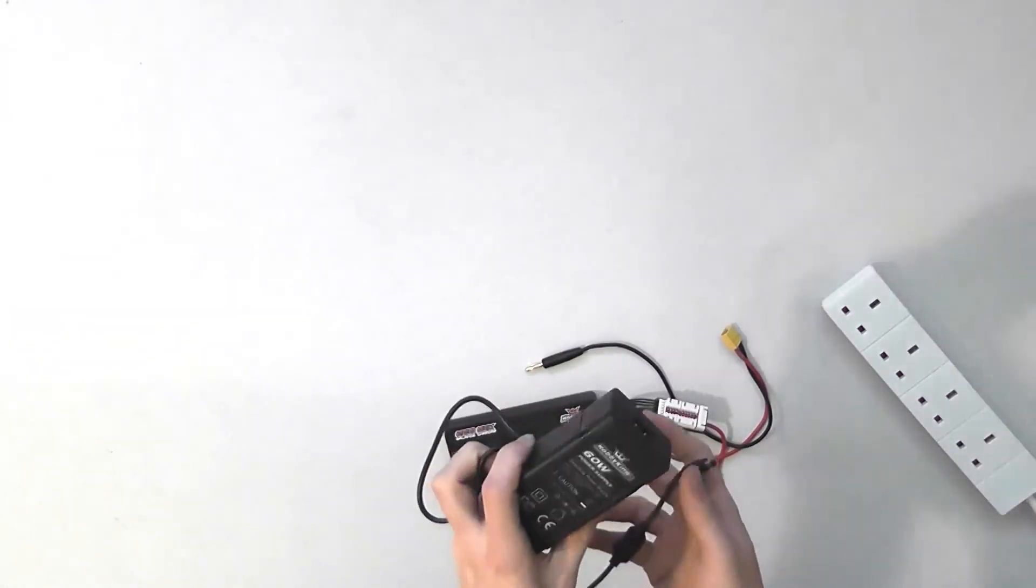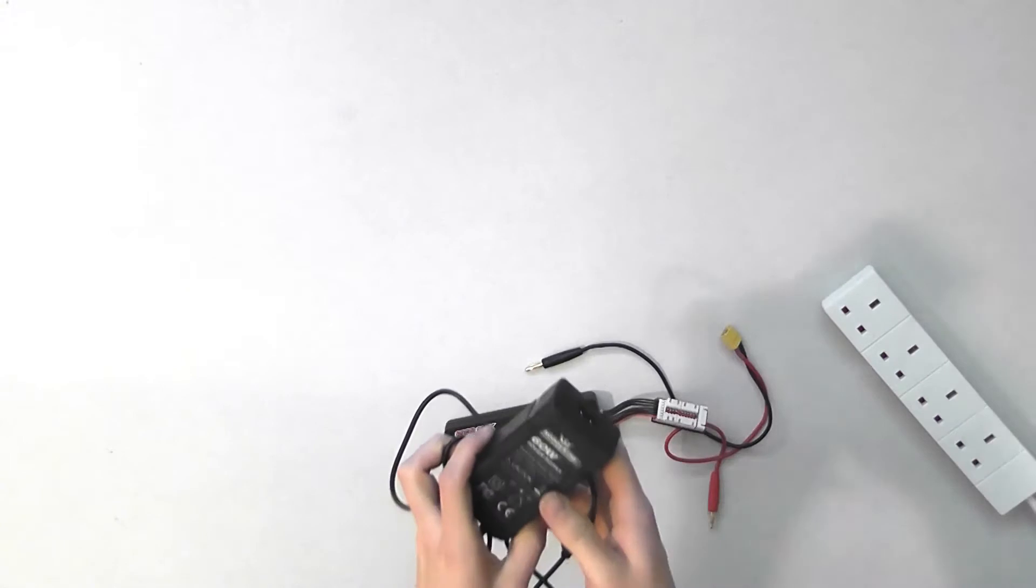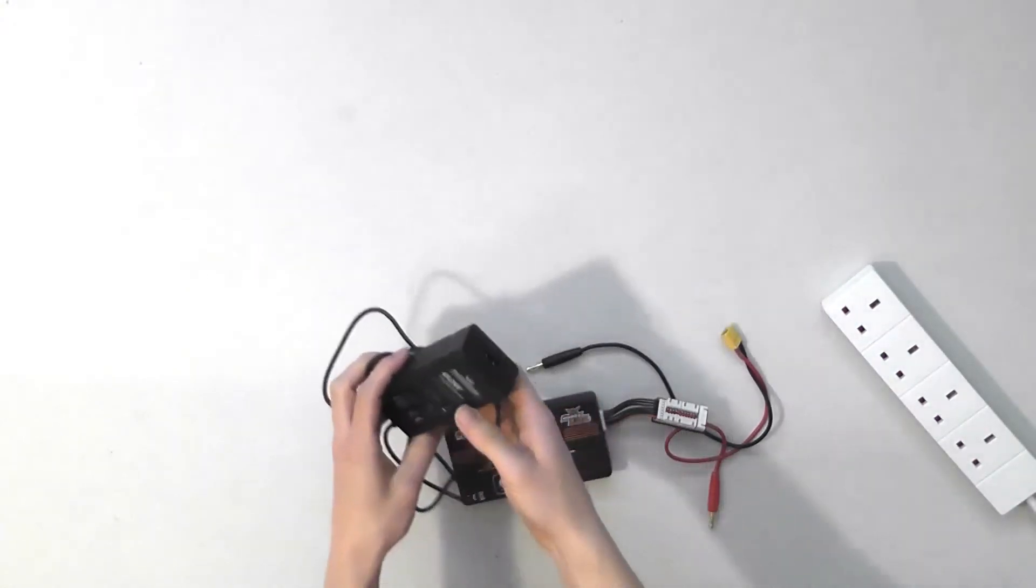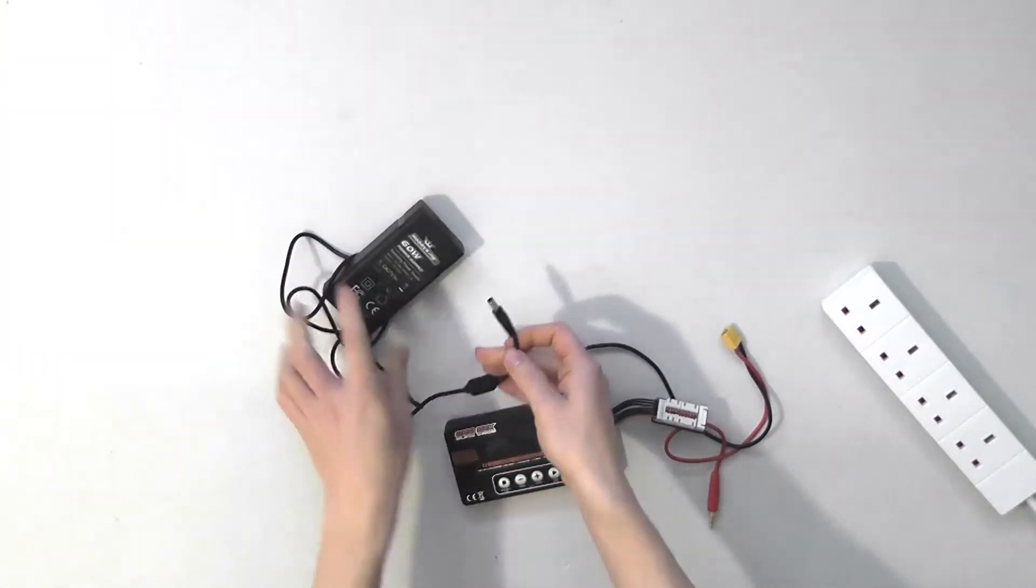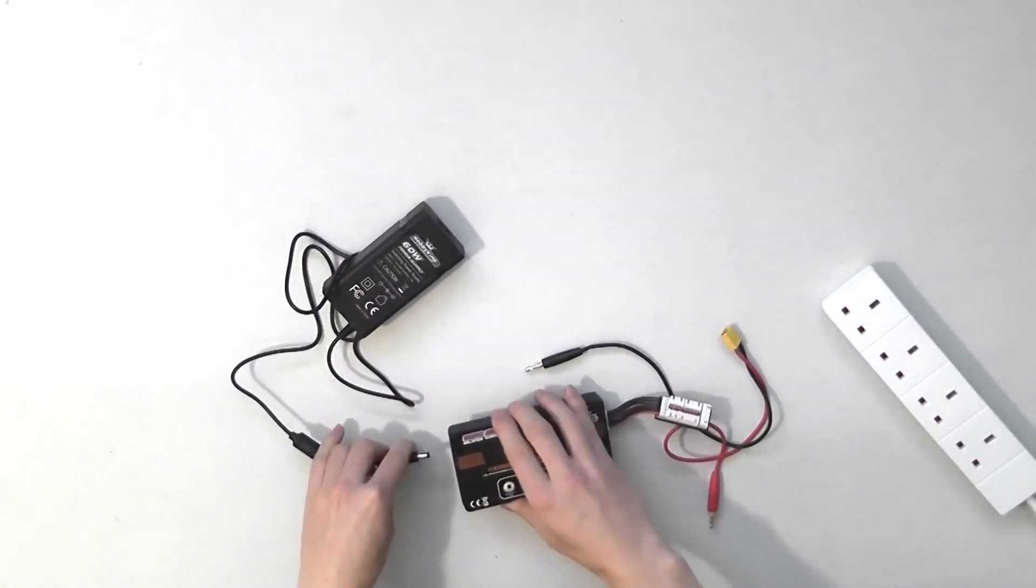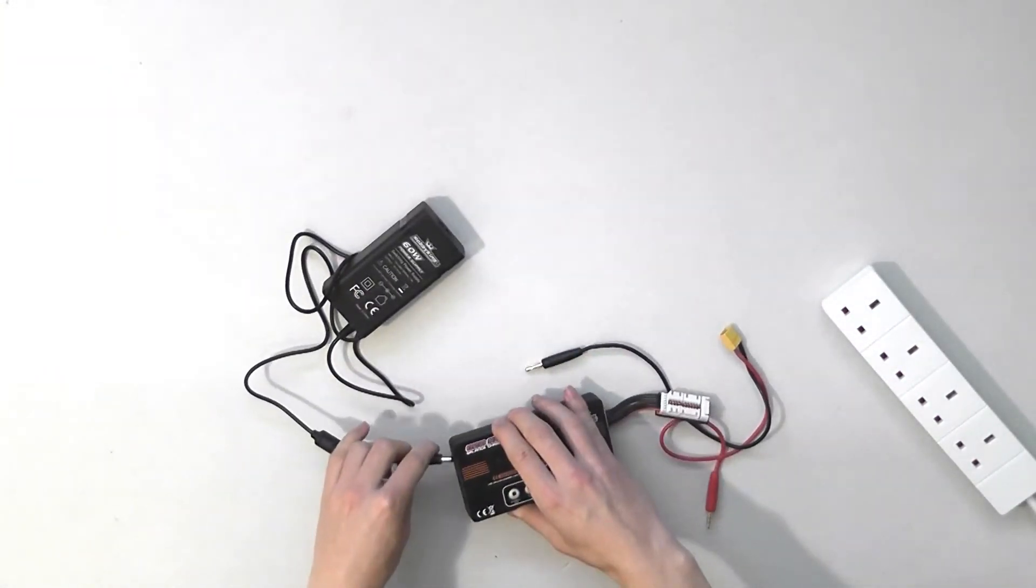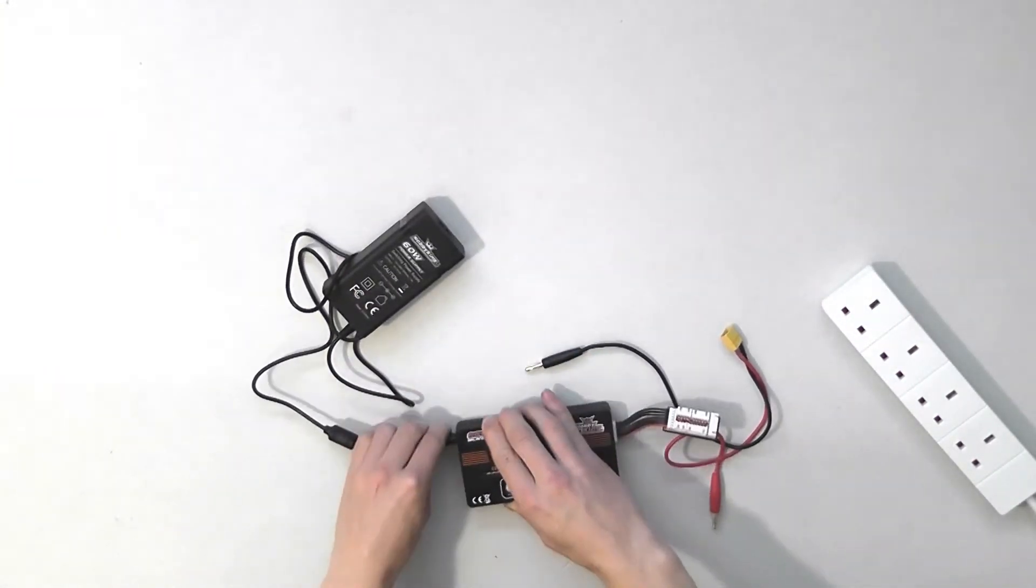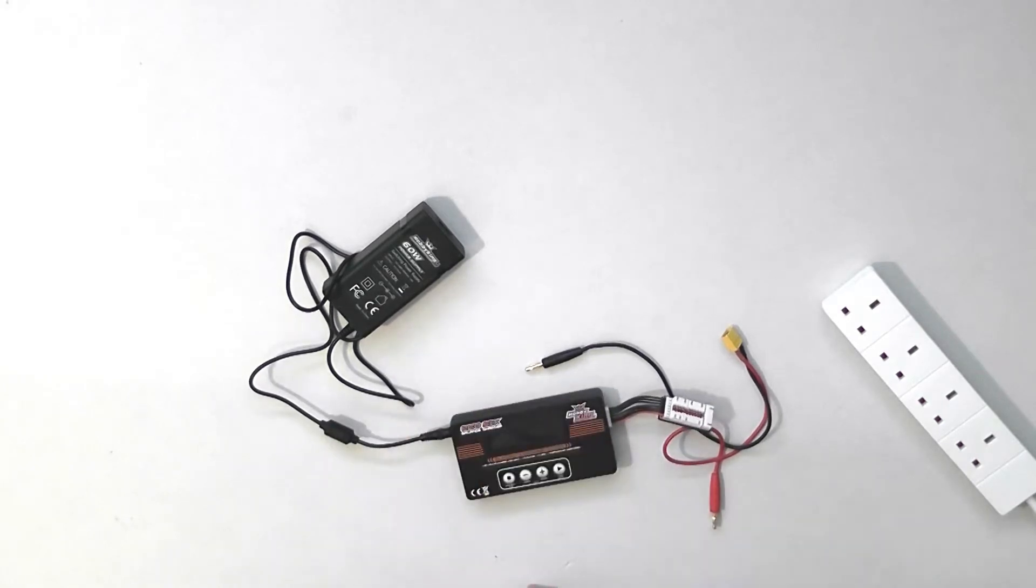You need a power supply as well for a hobby charger, like this one. Plug them in.